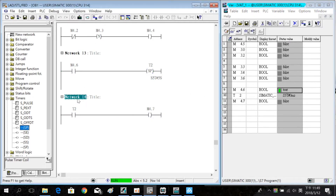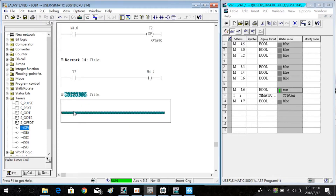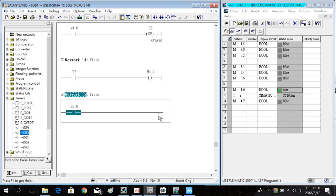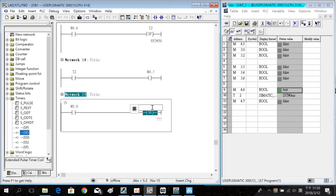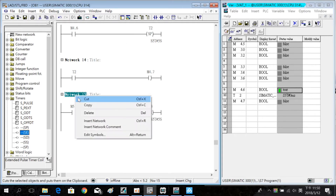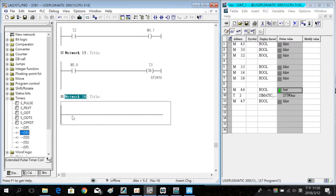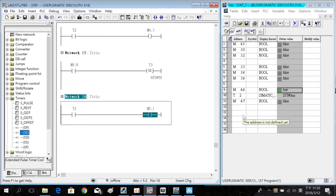This time we use the extend post timer. Set 5 seconds also. Insert a new lever with T3 NO and the coil M4.1. Then download the program.